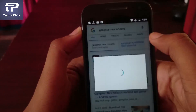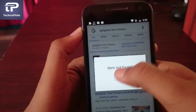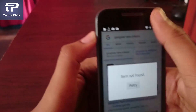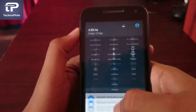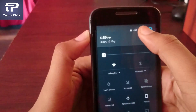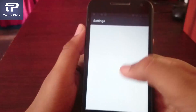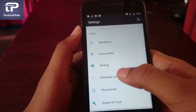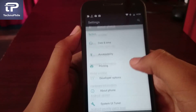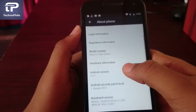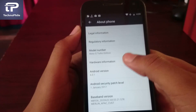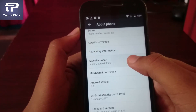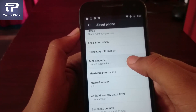As you can see, Gangster New Orleans is not showing in my Play Store. The mobile model is Moto G Turbo and it is running on Android 6.0.1.